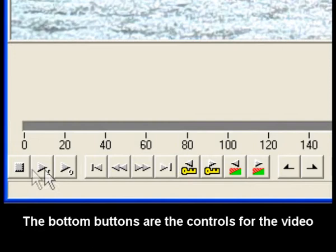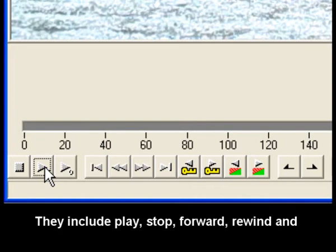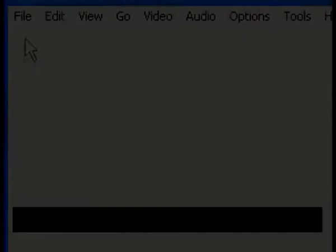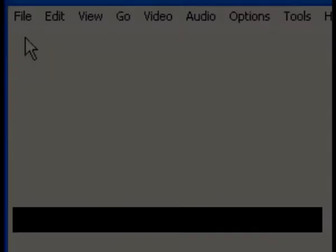The bottom buttons are the controls for the video playback and editing. They include play, stop, forward, rewind, jump to previous and next keyframes, as well as the start and end frame markers.